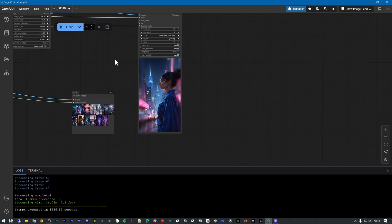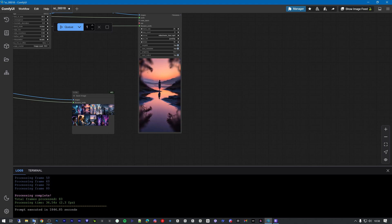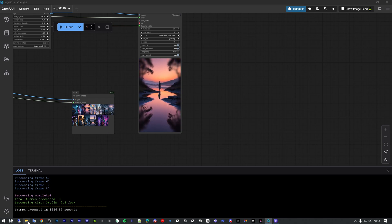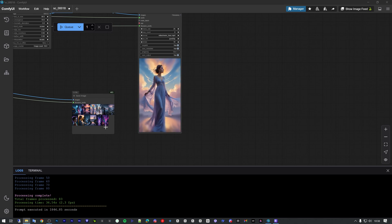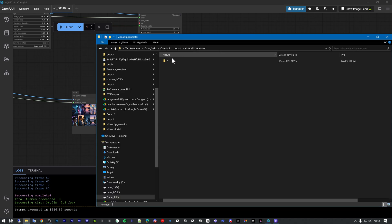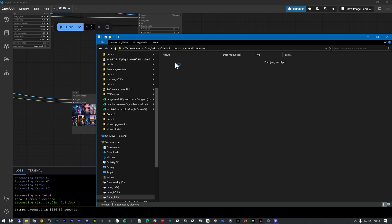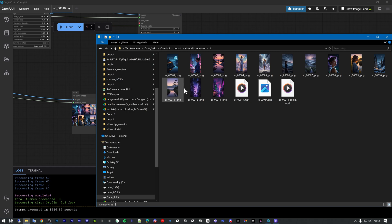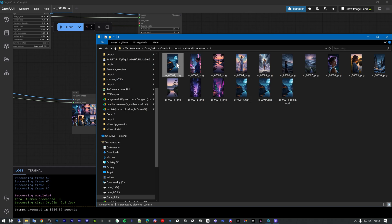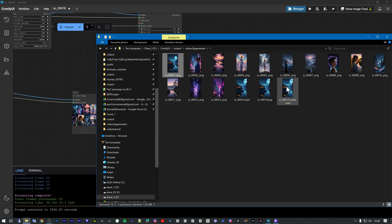And we have a video here. So let's check it out. Here we have the files of this project — the pictures and the video.